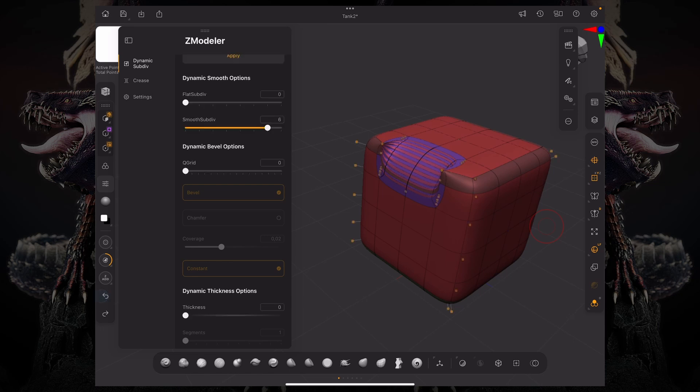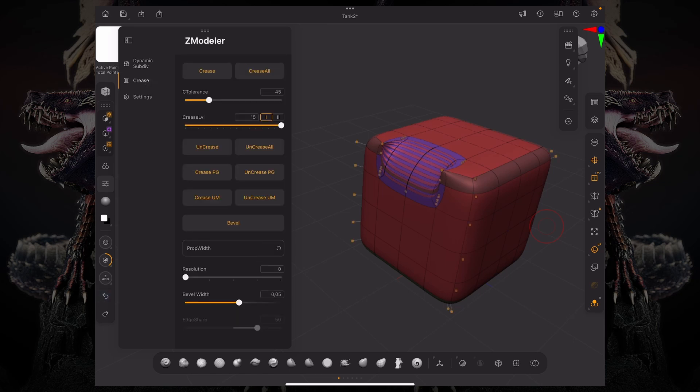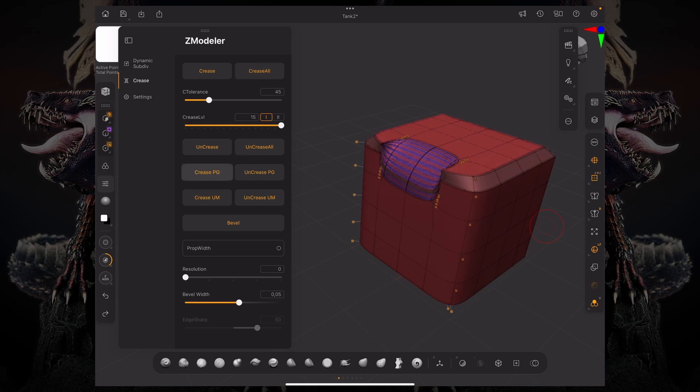So, what we can do is we can crease PG. And now, it's going to crease every polygroup border that you have.